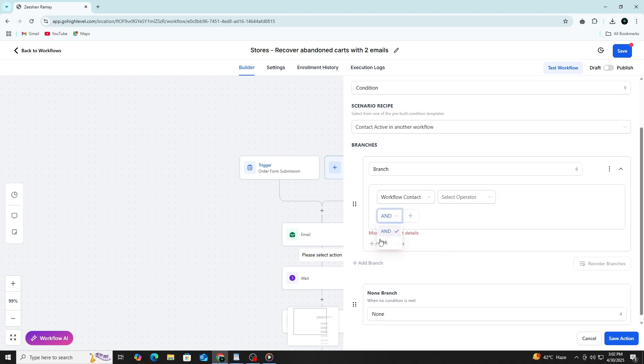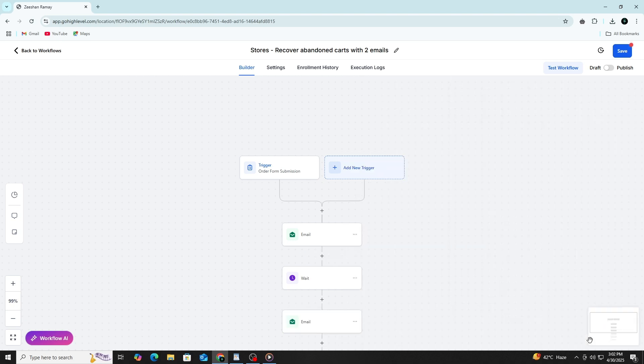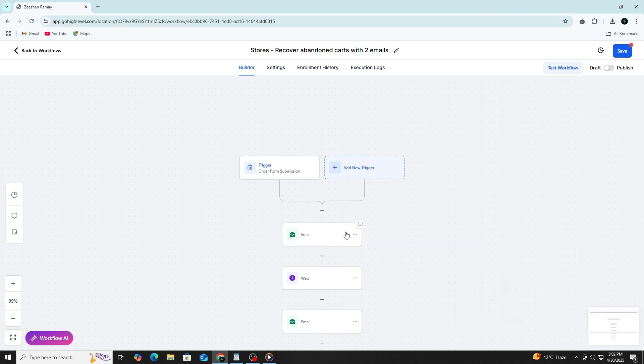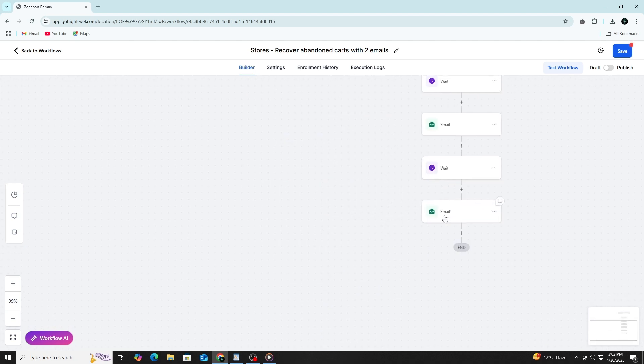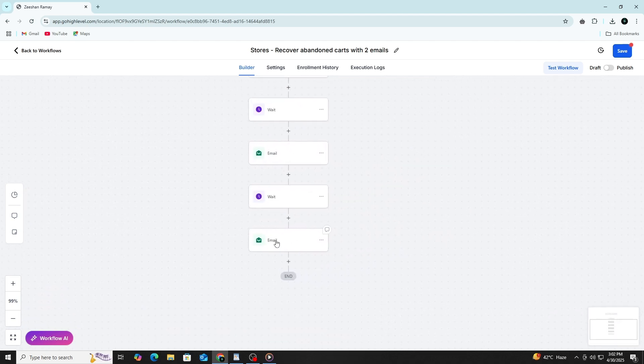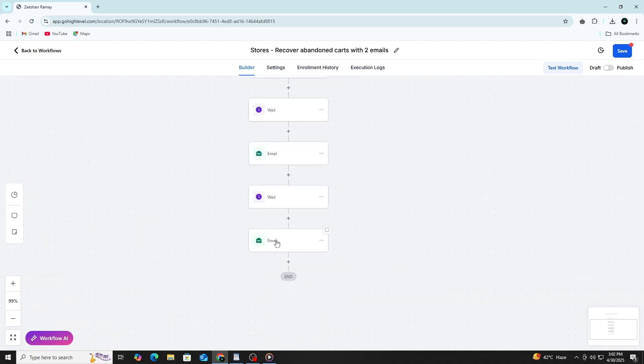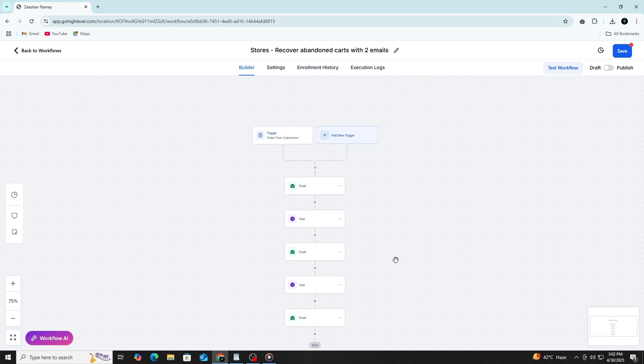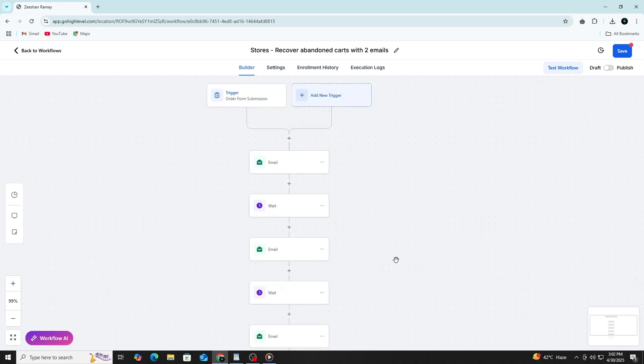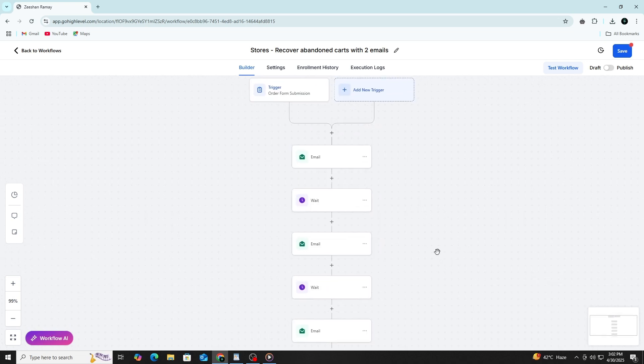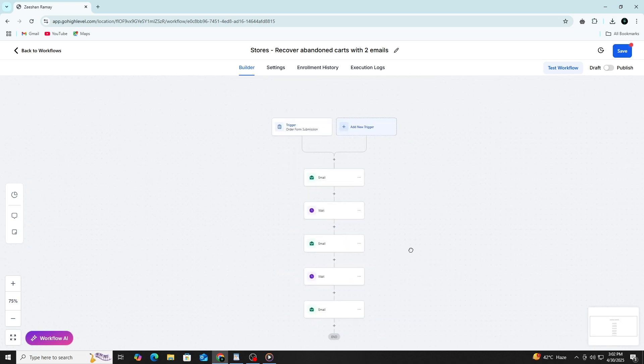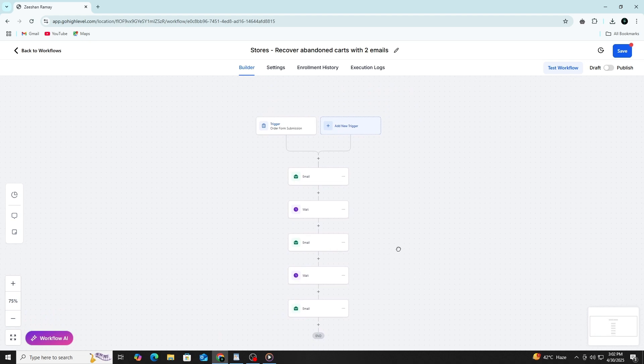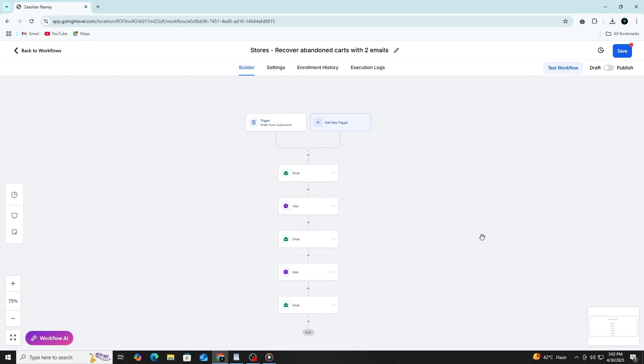As you continue building your automation, the Visual Builder helps you stay organised. You can drag and arrange the actions in any order, zoom in and out, and keep everything neat on the canvas. If the workflow becomes long, use clear labels for each action so you know exactly what's happening. It also helps if you're working in a team, since anyone can understand your process just by looking at it.